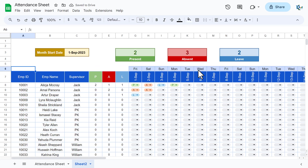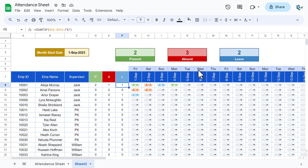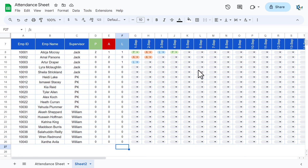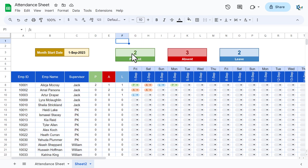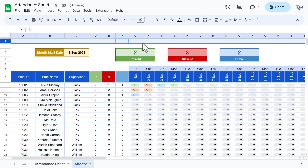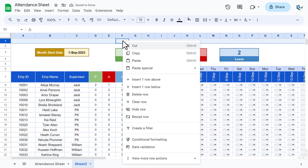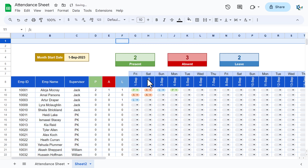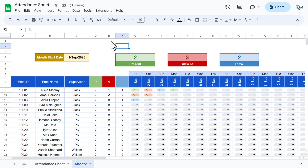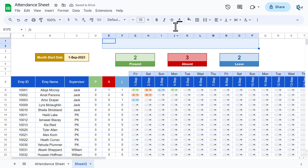The attendance sheet is ready. You can mark attendance using the dropdowns, add more employees and apply the same formatting. To add a title, insert a row at the top.